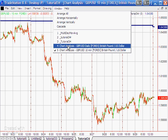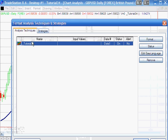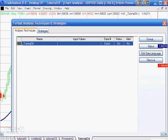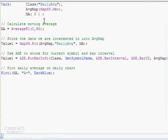Applied to this chart we have an indicator called Tutorial 34. Let's quickly look at it - here you can see the program. Two parts of it will be somewhat familiar: we first calculate the moving average, which is just Average(C, 50), and we plot that moving average, which is why you see the blue line on the chart.